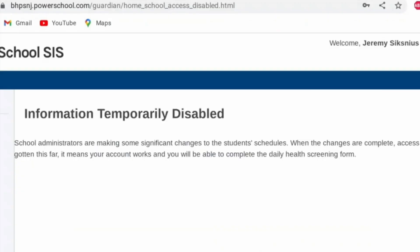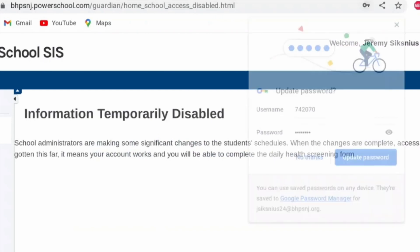While you may receive a message that information is temporarily disabled, your account is fine. The school administration is simply putting the final touches on this year's schedule.